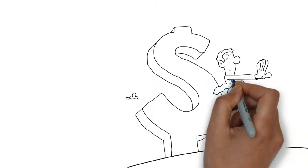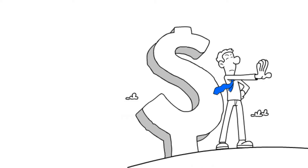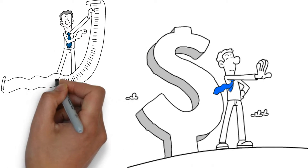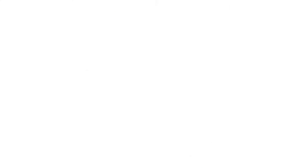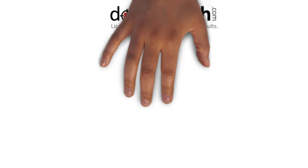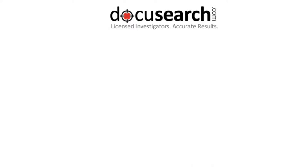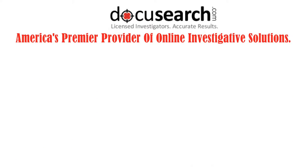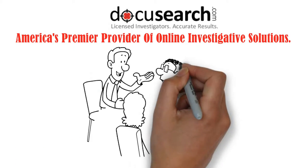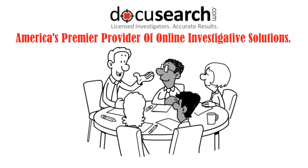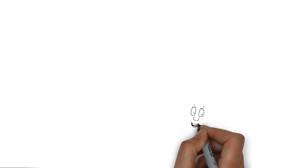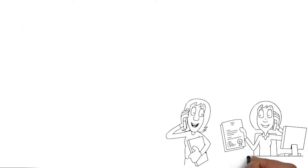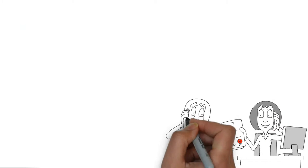Start fighting back by hiring a licensed private investigator to search for his current employment status. We are DocuSearch.com, America's premier provider of online investigative solutions. If you're trying to garnish someone's wages, the information you get from our current employment lookup is an absolute must-have.